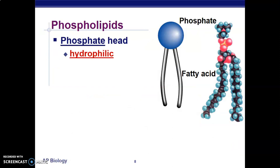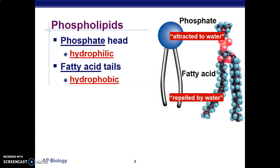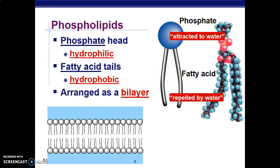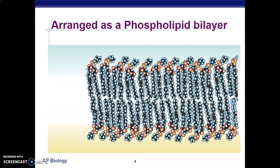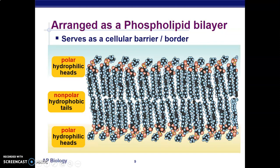Phospholipids contain a phosphate head which is hydrophilic and attracted to water, and fatty acid tails which are hydrophobic and repelled by water. Phospholipids are arranged as a bilayer with two layers — the hydrophilic heads face outward and the hydrophobic tails face inward. The phospholipid bilayer ensures the cell acts as a barrier, and glucose and lipids are also components of the cell membrane.